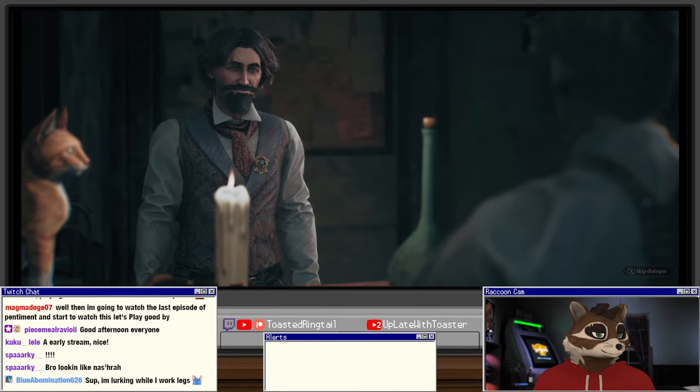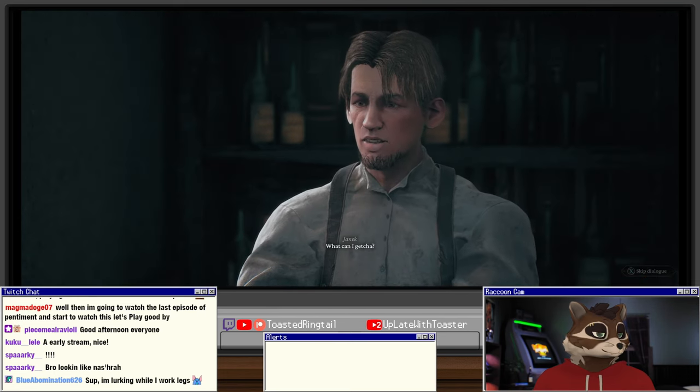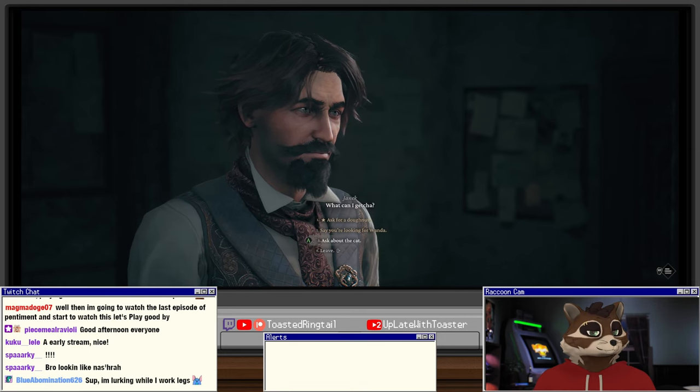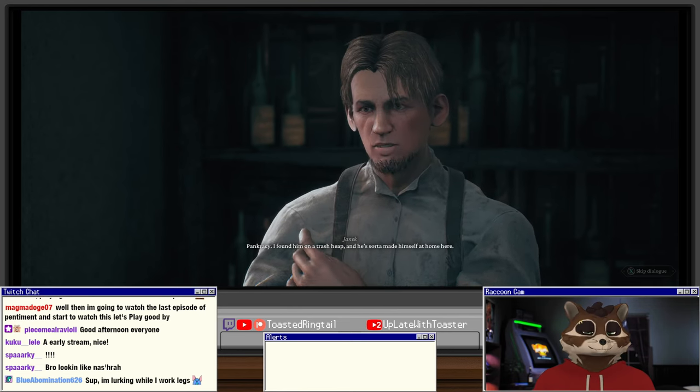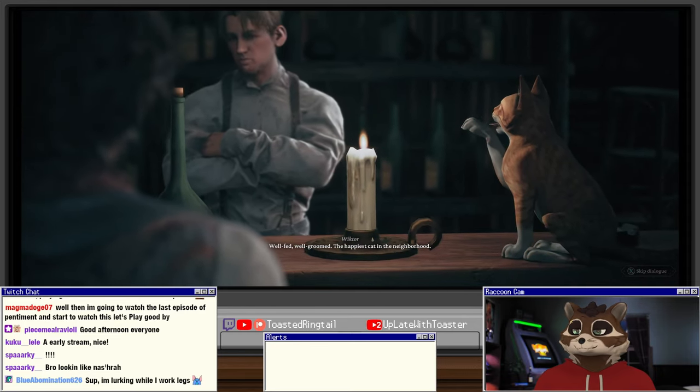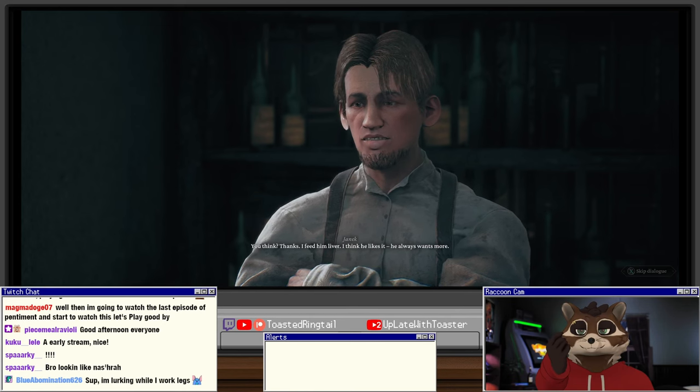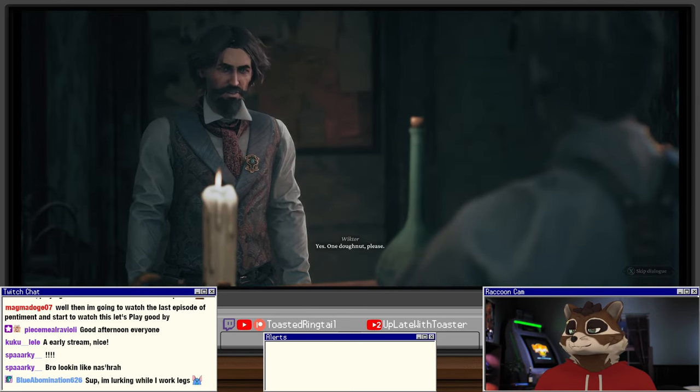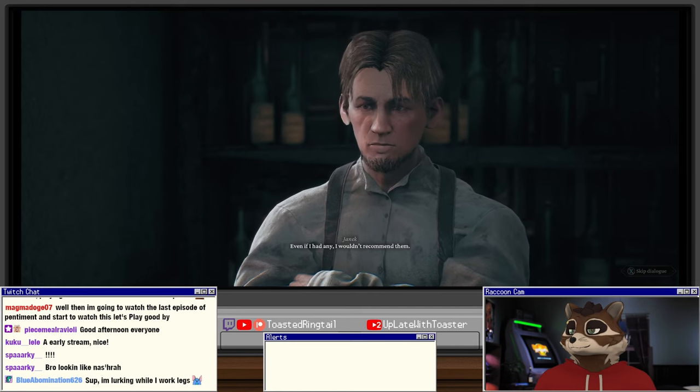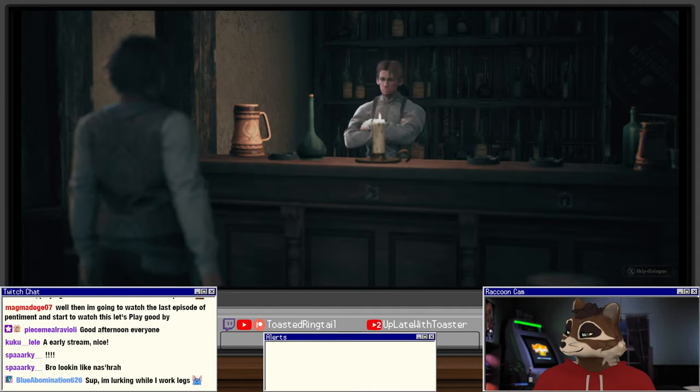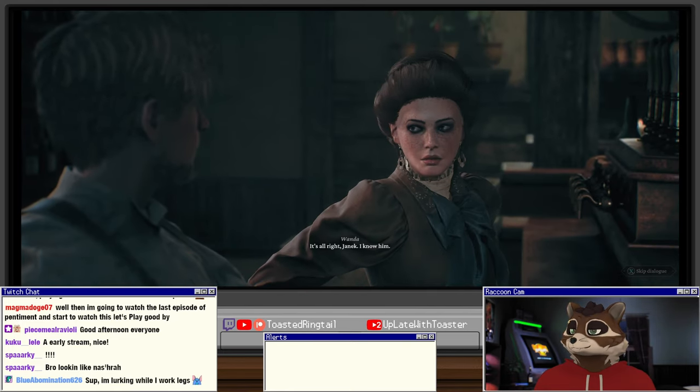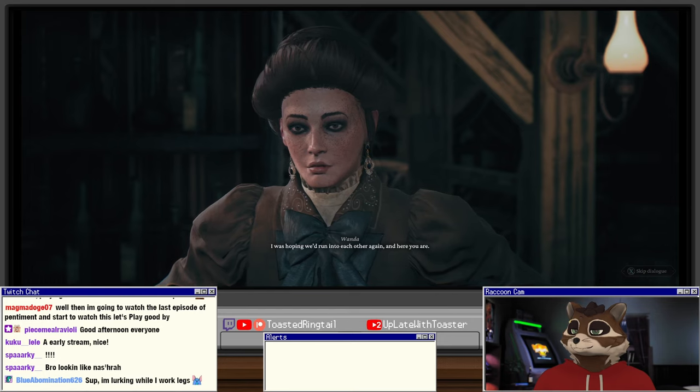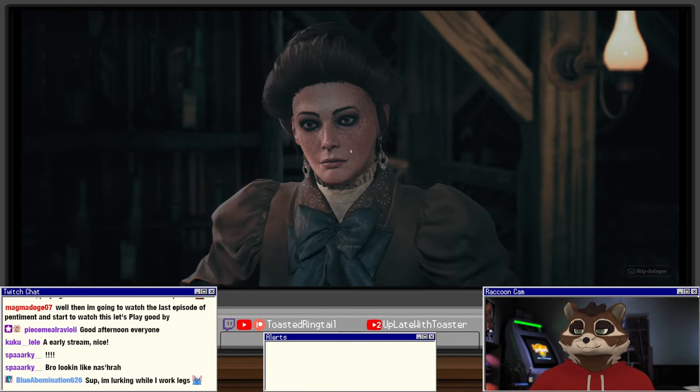Is that cat and stuff too? You bet, he stirs the beer with his tail. What can I get you? What's his name? Pankratzen. I found him on the trash heap and he sort of made himself at home here. Well fed, well groomed, the happiest cat in the neighborhood. Yes, one donut please. Even if I had any I wouldn't recommend them. But I was supposed to order a donut here. It's alright Yannick, I know him. I was hoping we'd run into each other again and here you are. Can we speak in private? Come on.